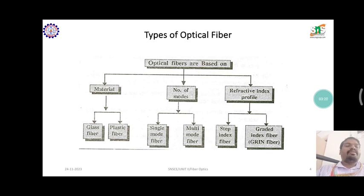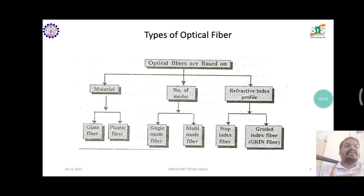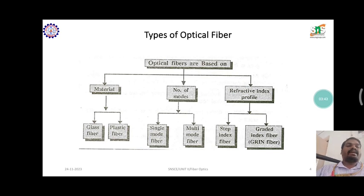The material type has two categories: glass material and plastic material. The mode type has two categories: single-mode fiber and multi-mode fiber. The refractive index type also has two categories: step index fiber and graded index fiber.